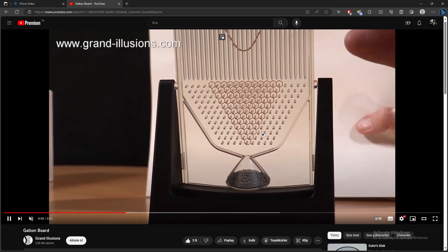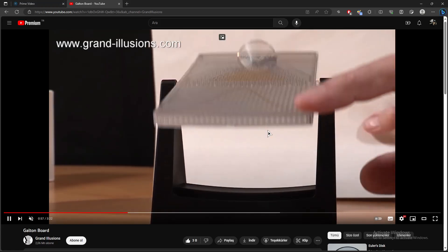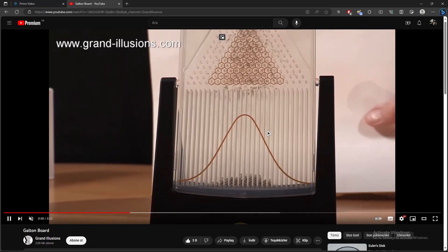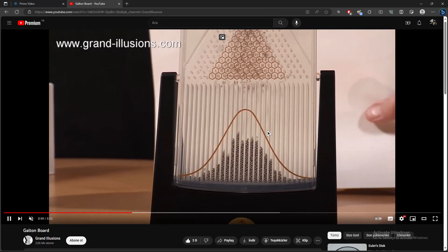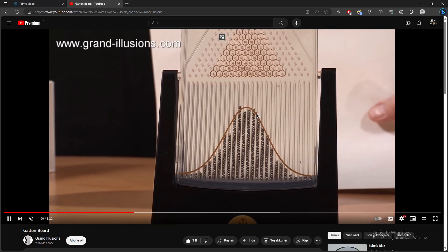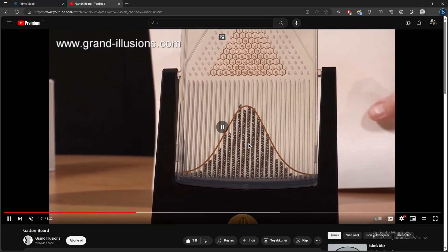So now, as you can see, the balls follow the brown line almost perfectly.